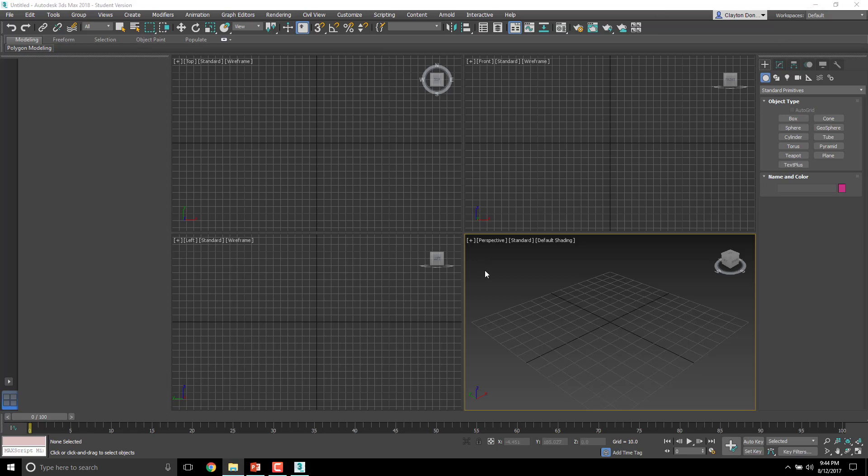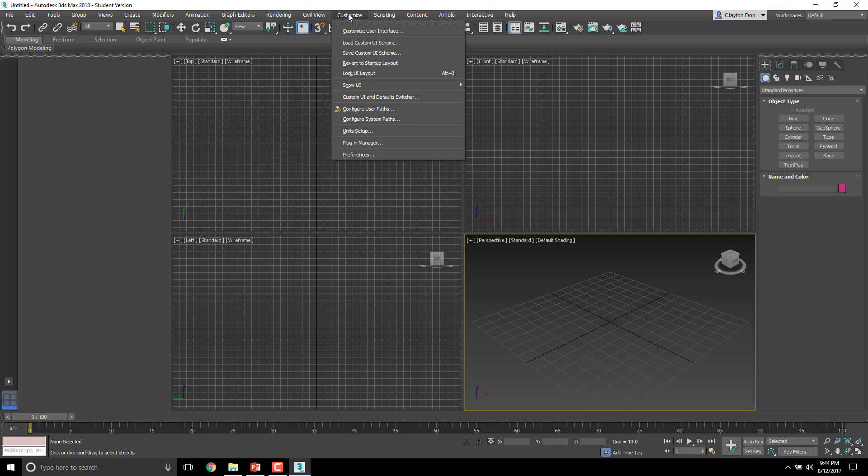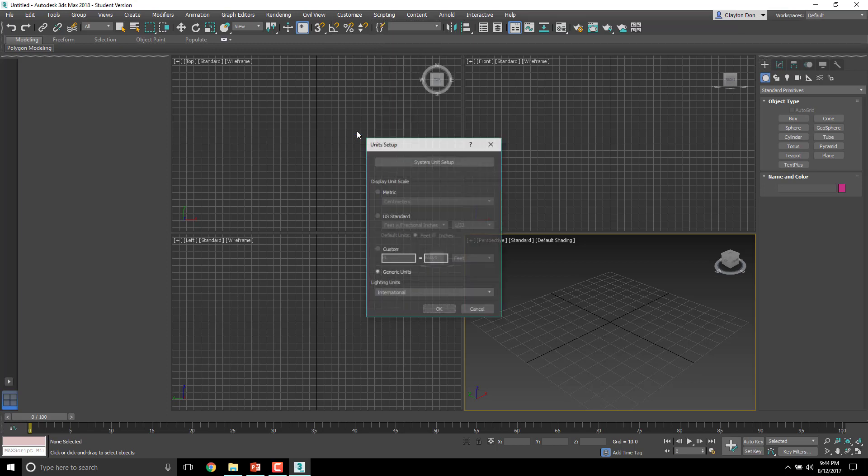So what we need to do today is set up a few different things. First things first, we're going to go all the way up here to Customize. In Customize, we are going to look at Preferences. Actually, let's start with Unit Setup because it's closer to the top. We'll start the top, we'll do Preferences in a second. So Unit Setup, select that.